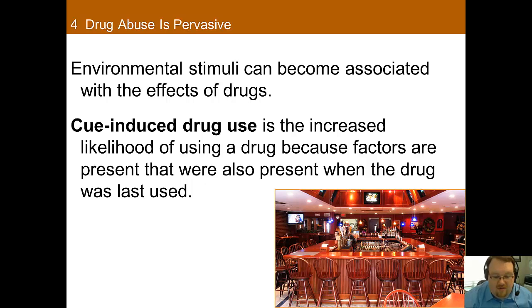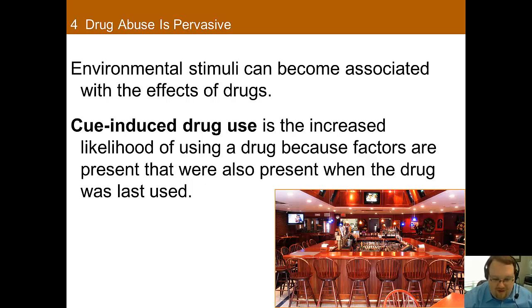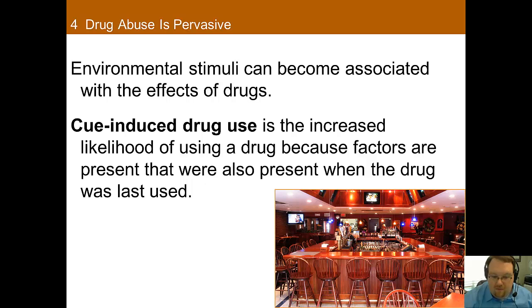To use a non-drug example: say that you always eat junk food on the couch and these things are often paired. Over time, you'll sit down on the couch and you'll get a craving for junk food. The same thing happens with alcohol or a drug — you go to where you typically use it and that craving kicks in. One way to help reduce this is by either keeping the person away from that cue, or in therapy, you can actually relearn that association and have the cue become associated with something else.